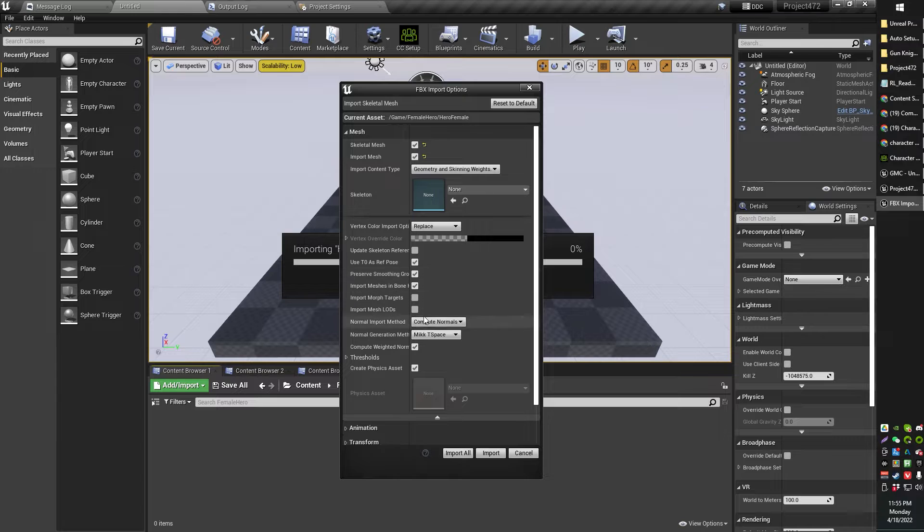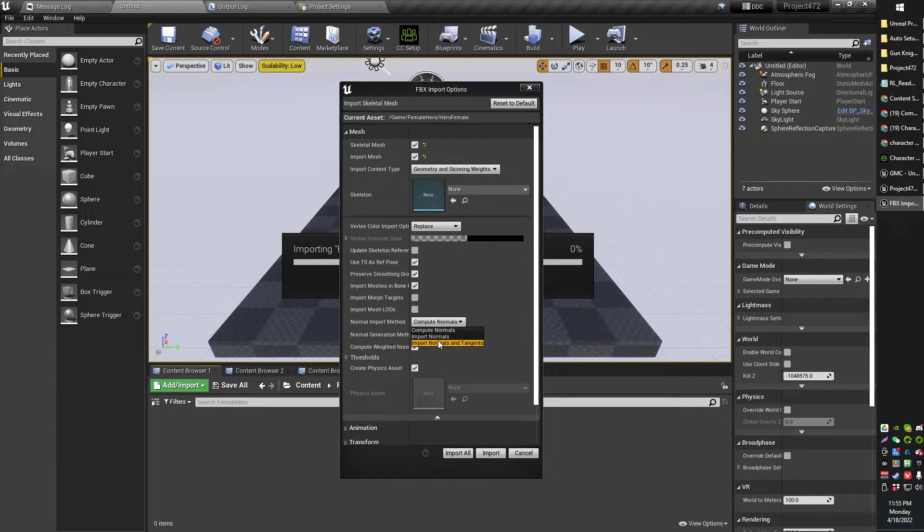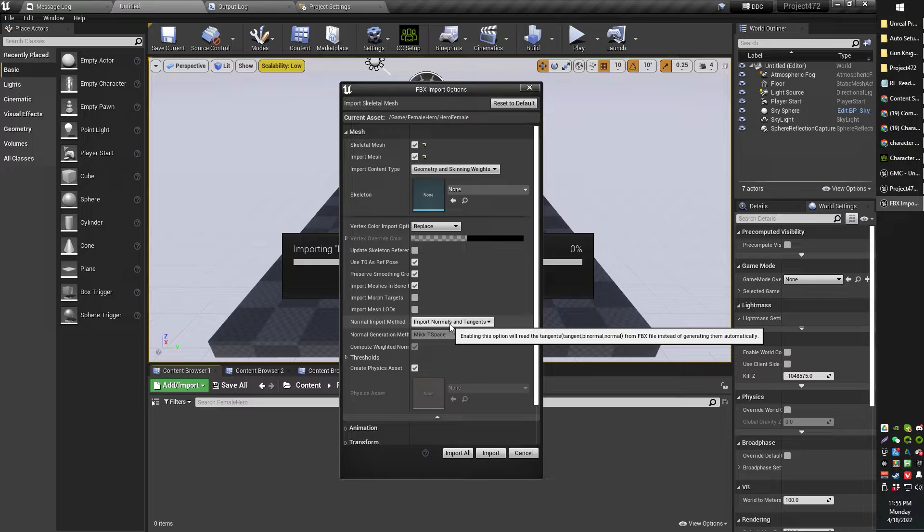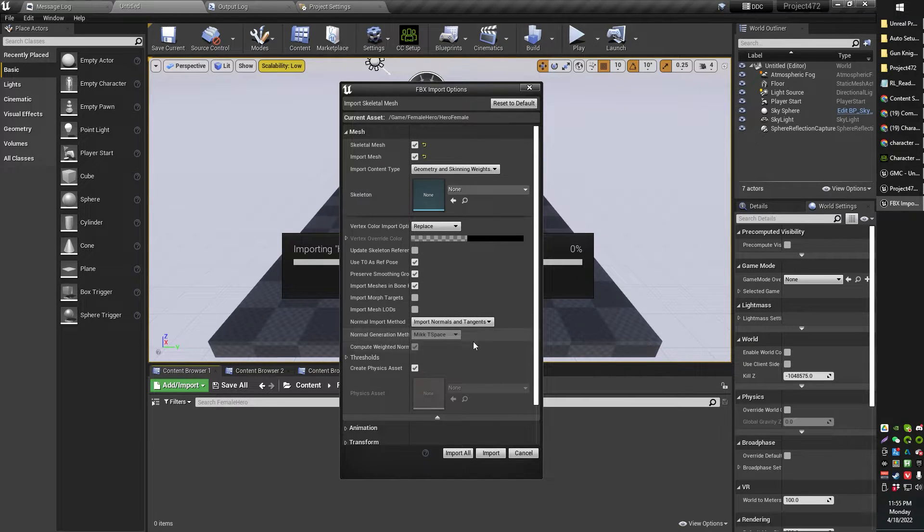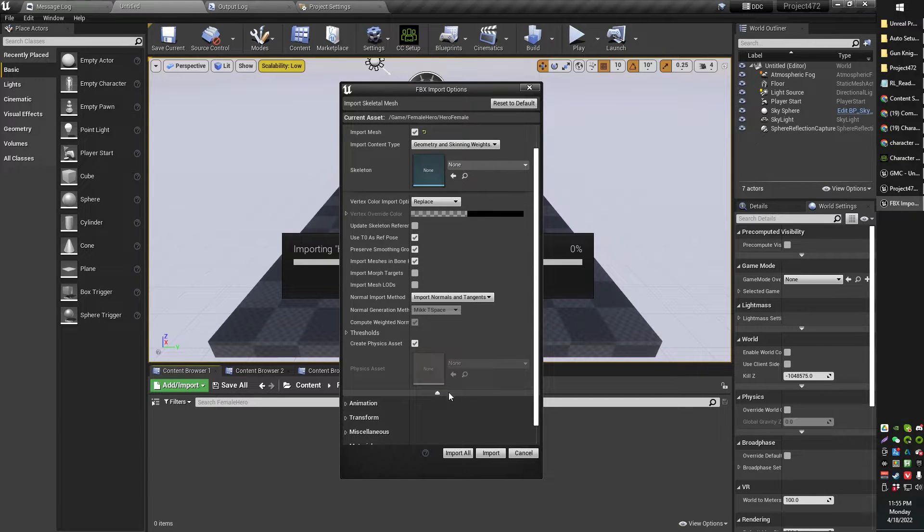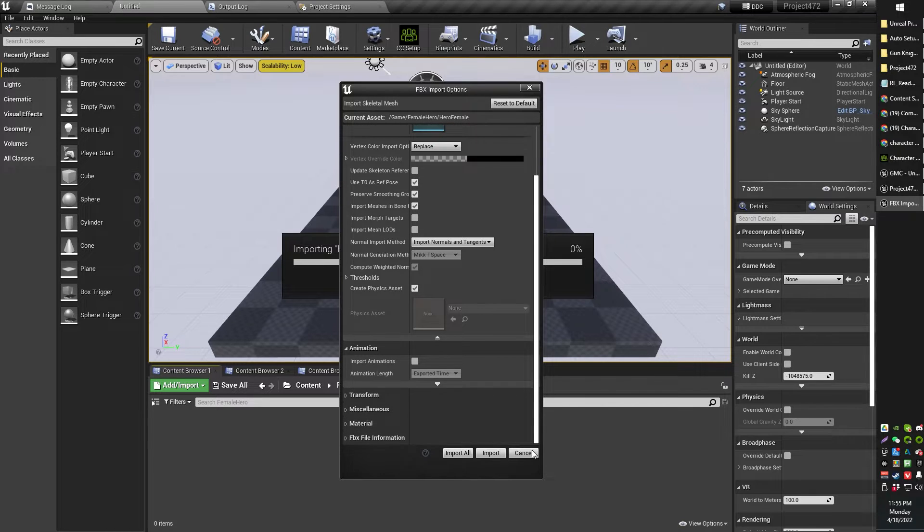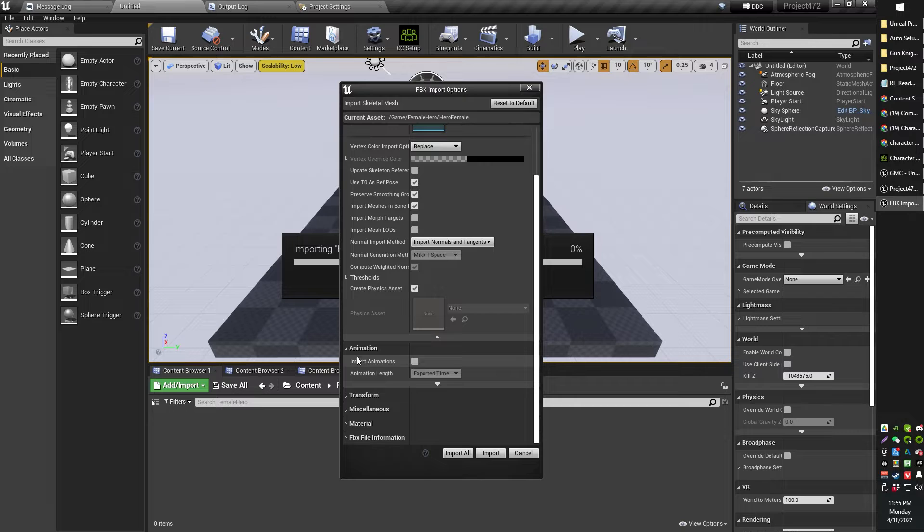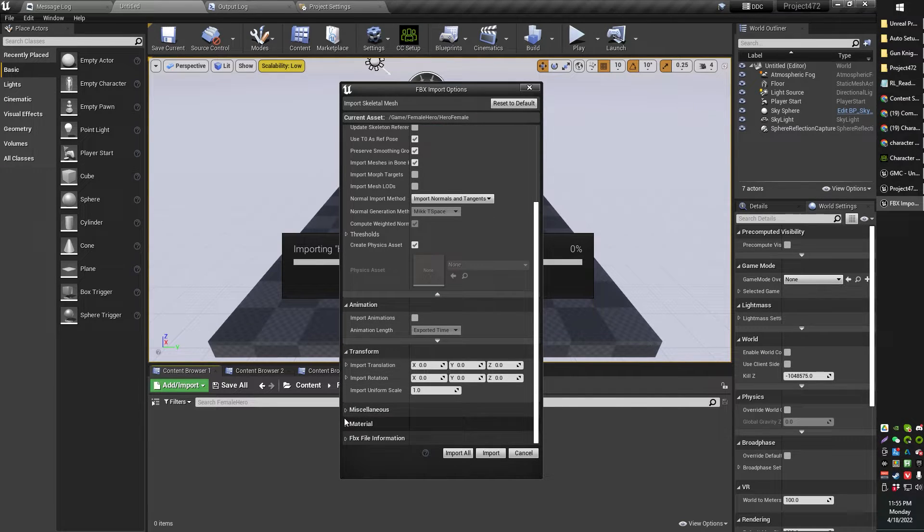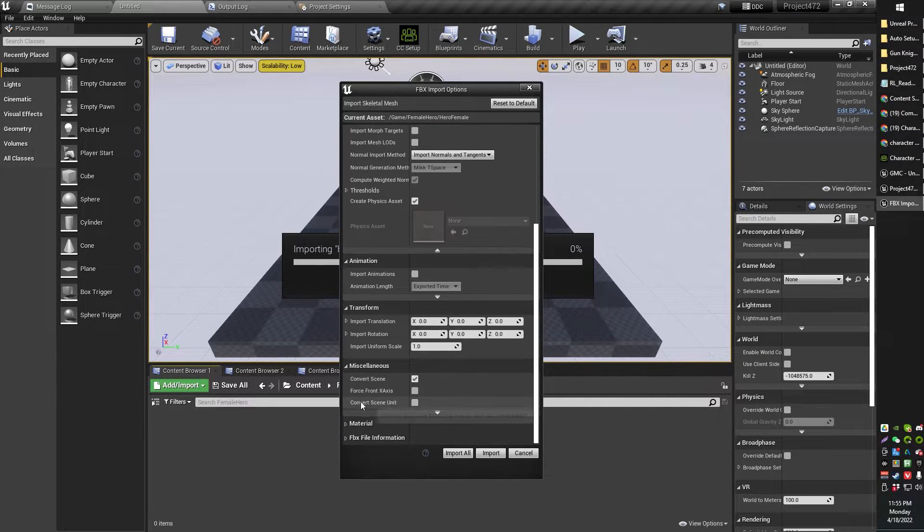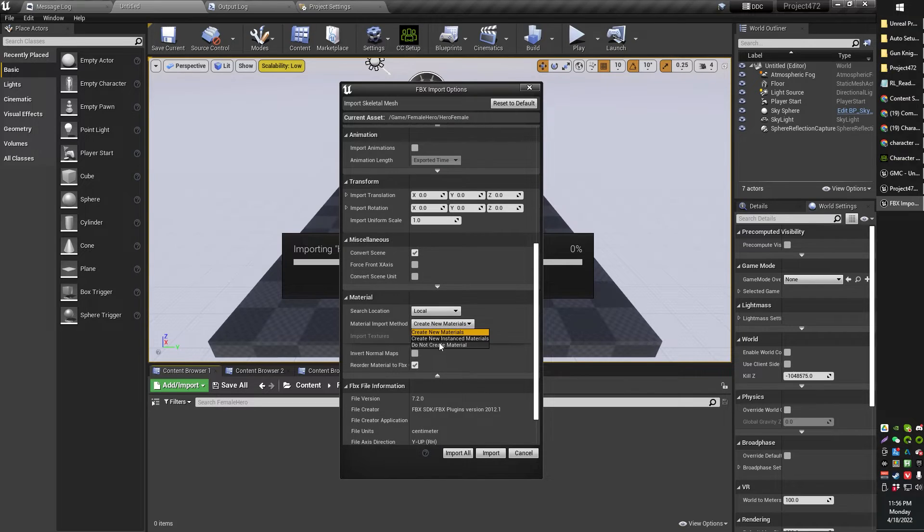You will want to make sure to use the T0 as reference pose. You can also, I believe we can set this to, I think any of these will be OK, but I have mine set as normals and tangents. I'm not exactly sure what this means, but it seems to work here, so that's OK. OK, from here, if you want to import animations, you can go ahead and do so.